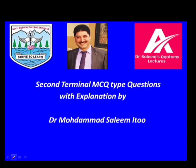Hello everybody. In this brief session I want to discuss with you the MCQ type questions asked in the second term examination by the Department of Anatomy.